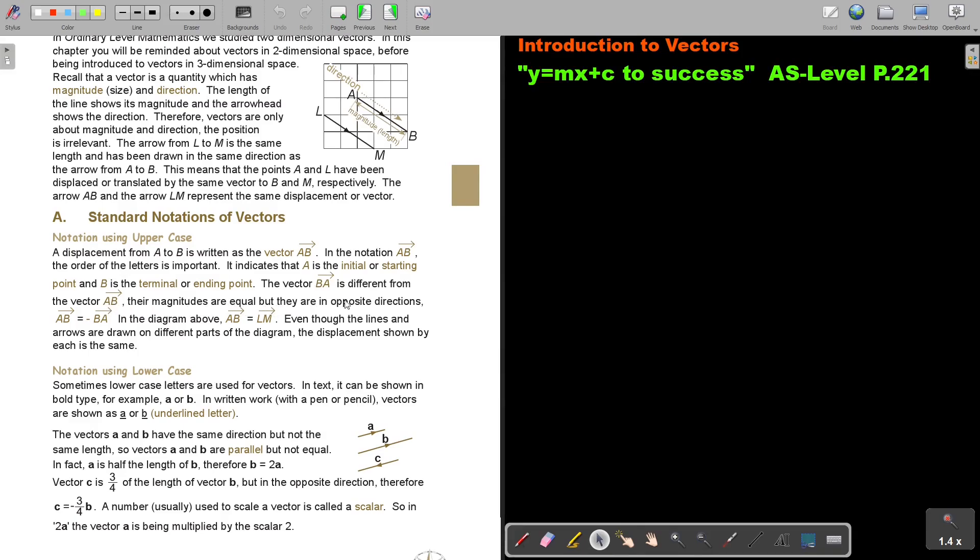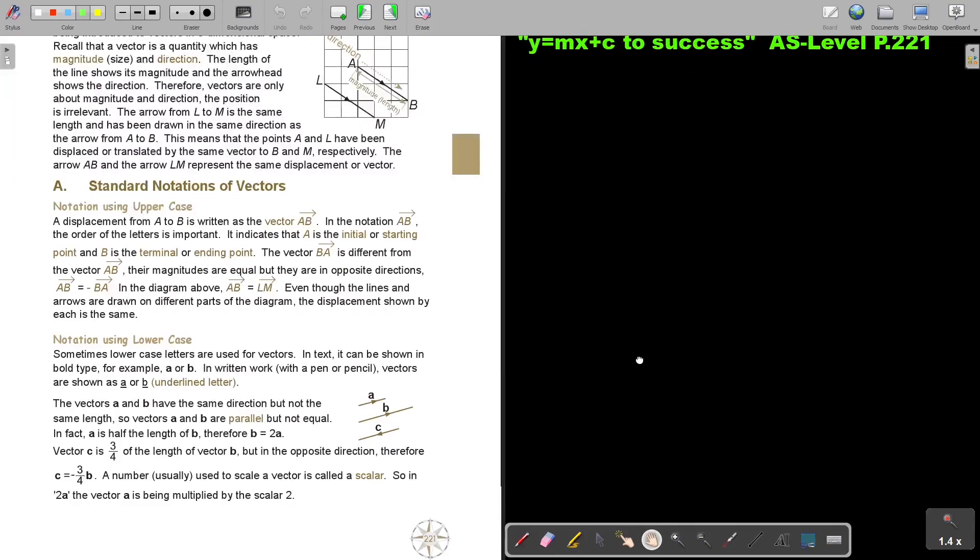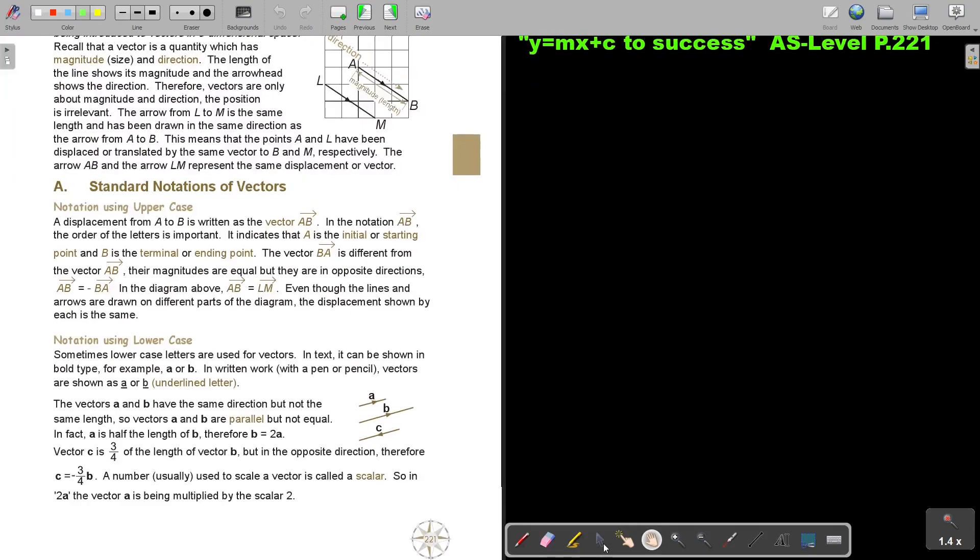Their magnitudes are equal, but they are in opposite directions. So AB is actually equal to negative BA. So that negative changed the order around. In the diagram above, AB is equal to LM. That vectors are equal. So even though the lines and the arrows are drawn on different parts of the diagram, the displacement shown by each is the same.